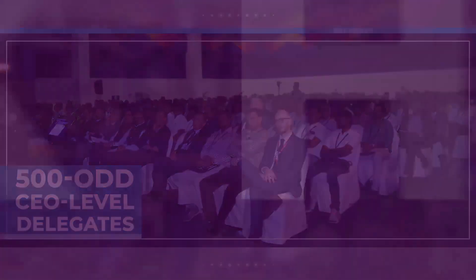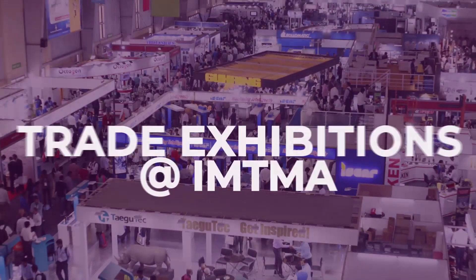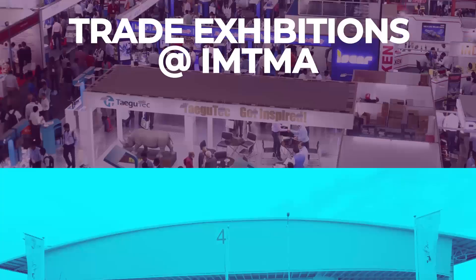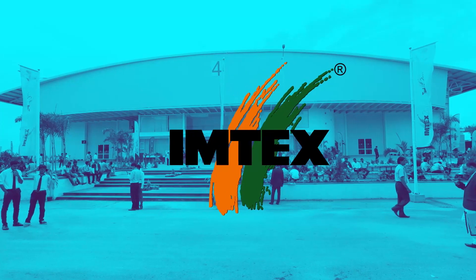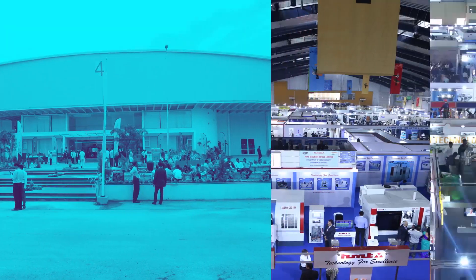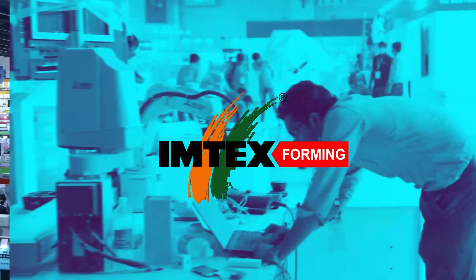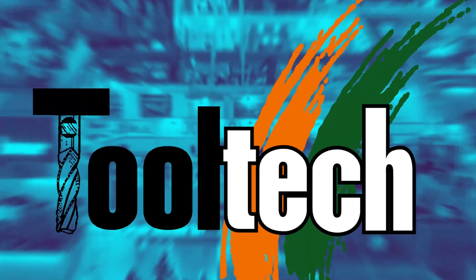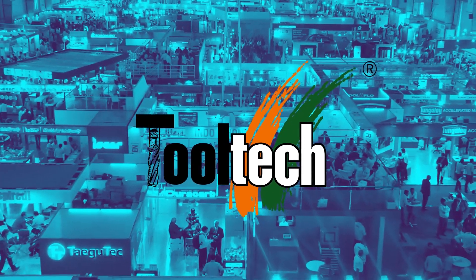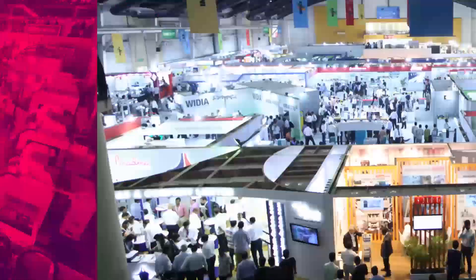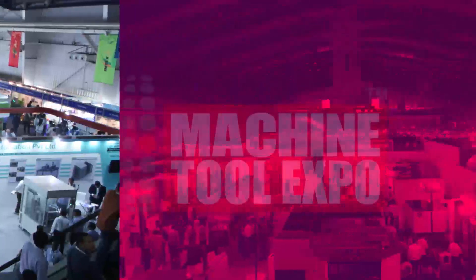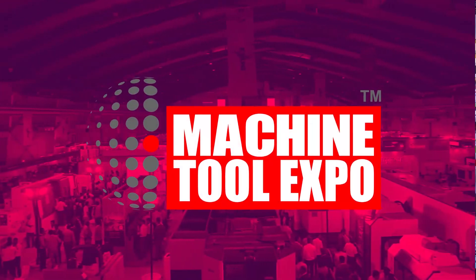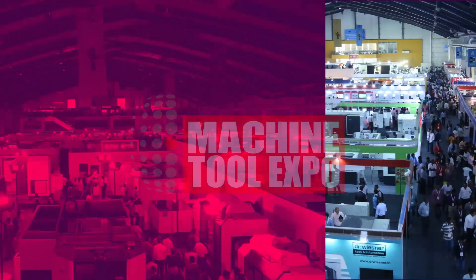The IMTMA exhibitions and trade shows have been fertile grounds for B2B and B2C business networking, providing the ideal showcase for members to demonstrate to an international machining industry.